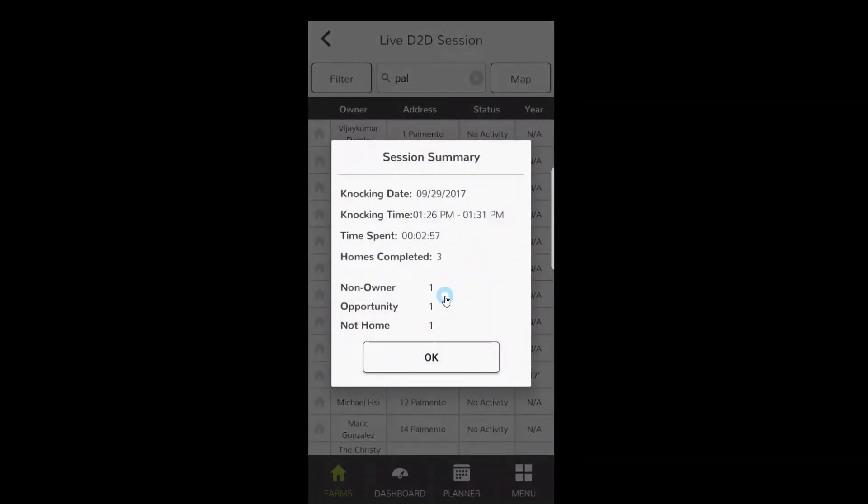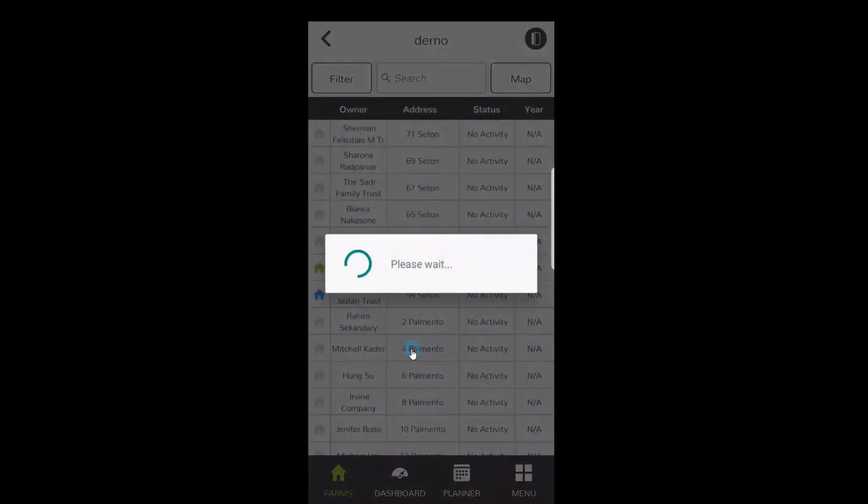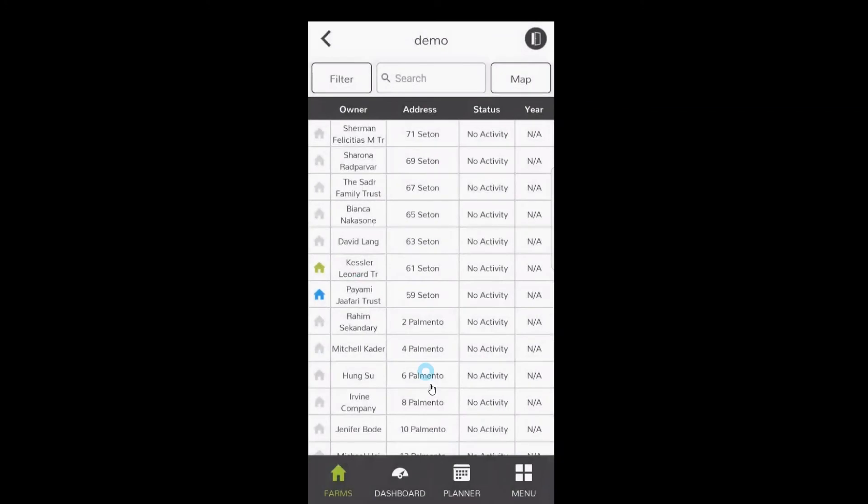And you'll get a summary of your report: the date, the time you started, the time you ended, how long you're out there, how many homes you went to, and all your responses. Guys, this is really important to keep track of exactly what you're doing.